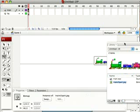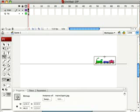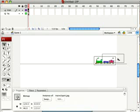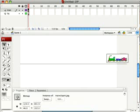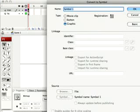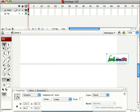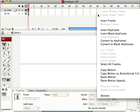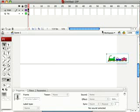We'll move it over just a bit using our selection tool and convert that to a symbol, call it train. Then we'll go to about frame 50 and insert a keyframe.